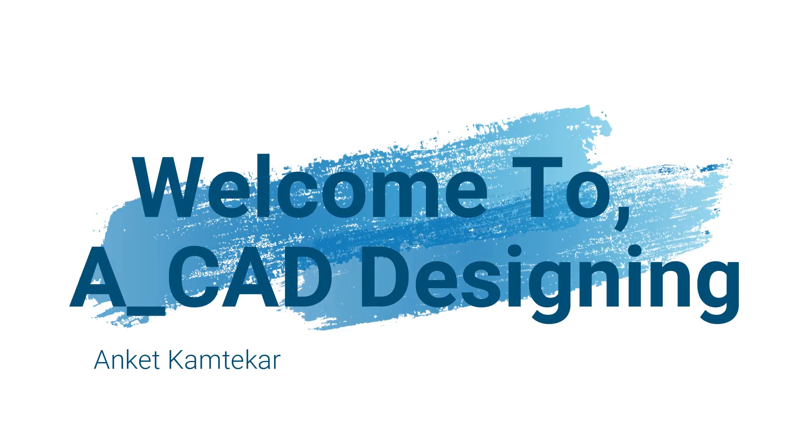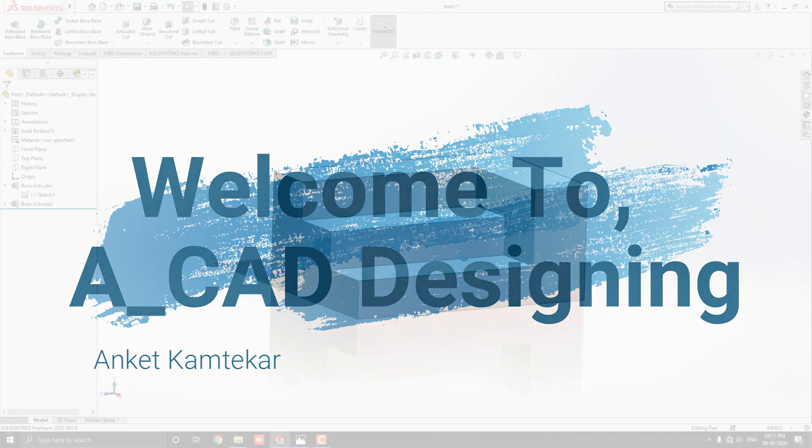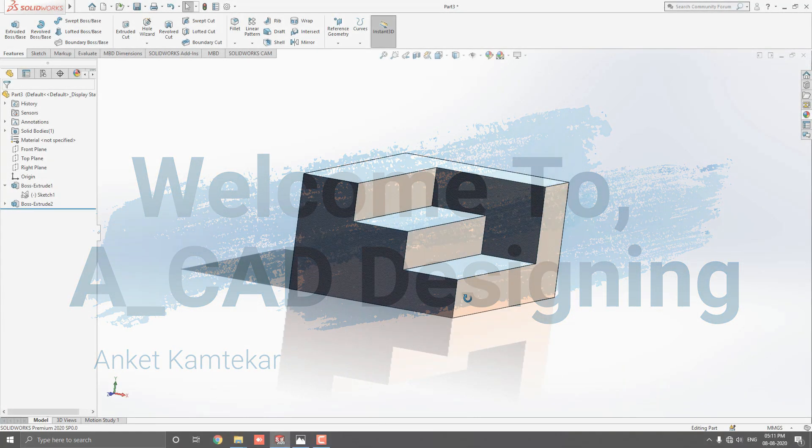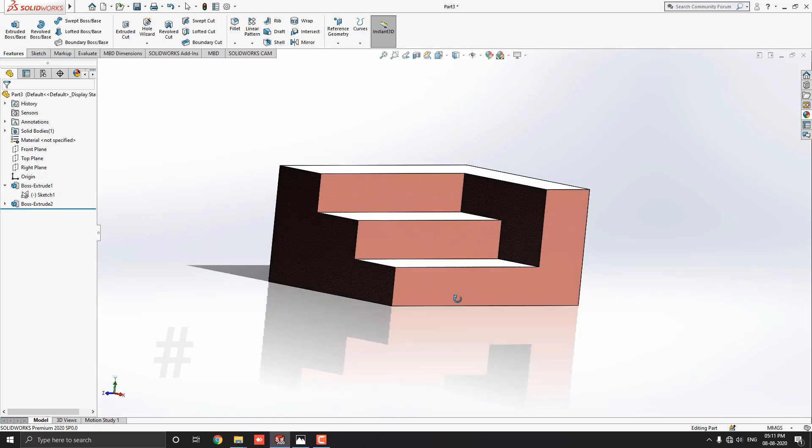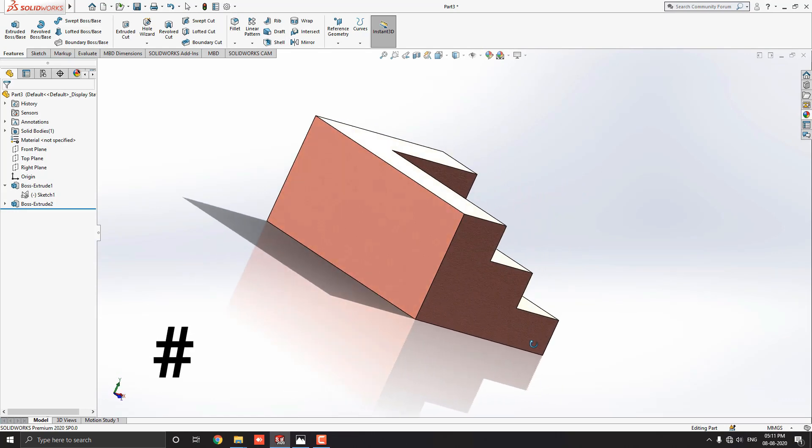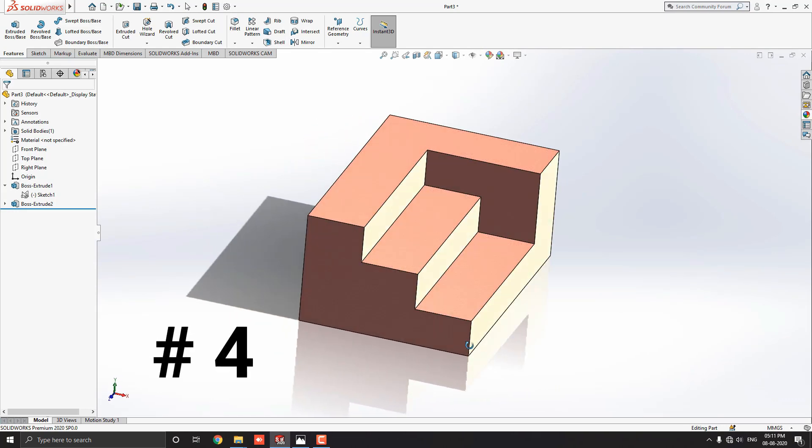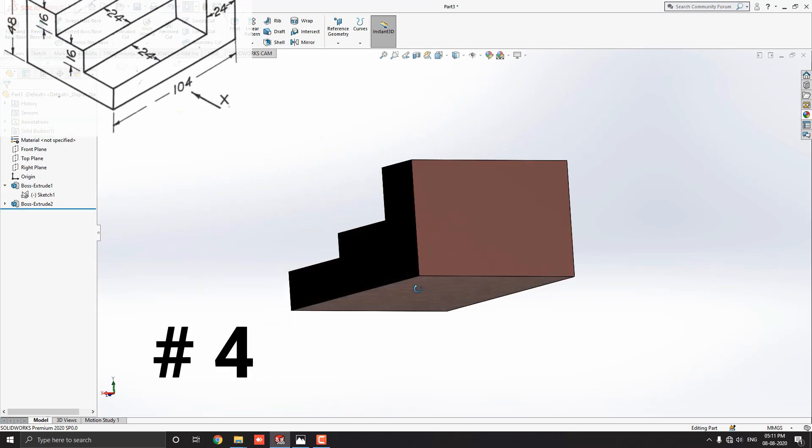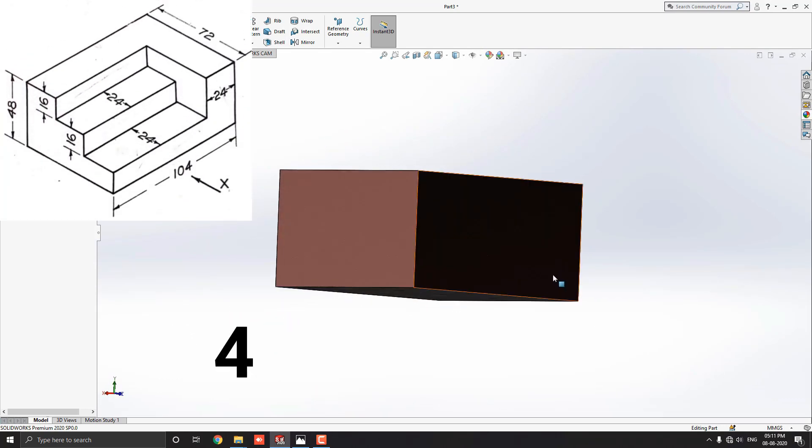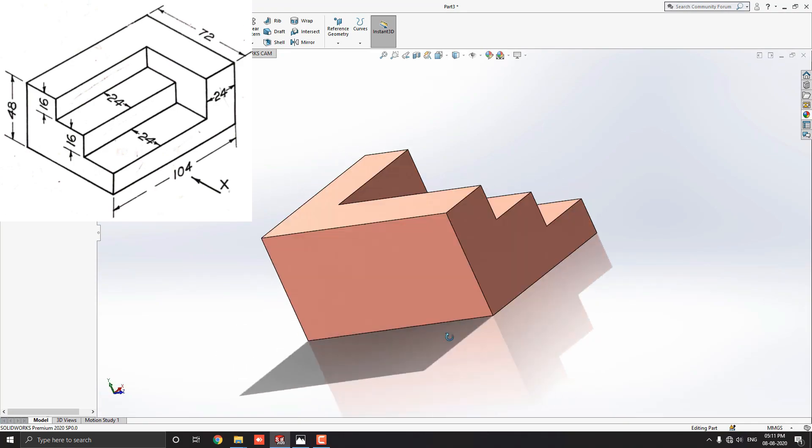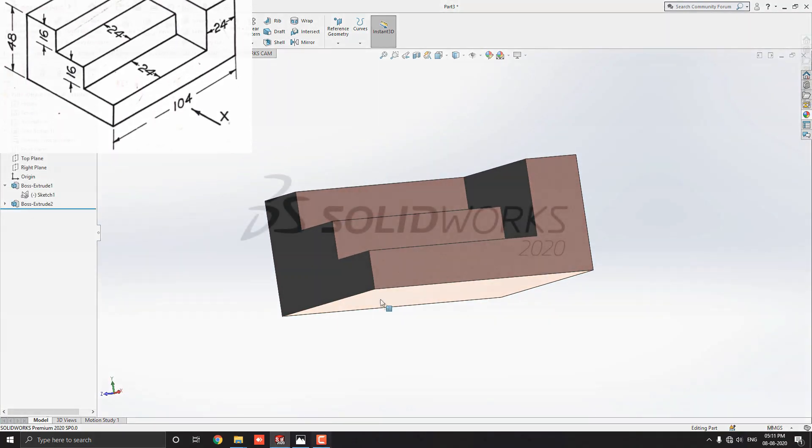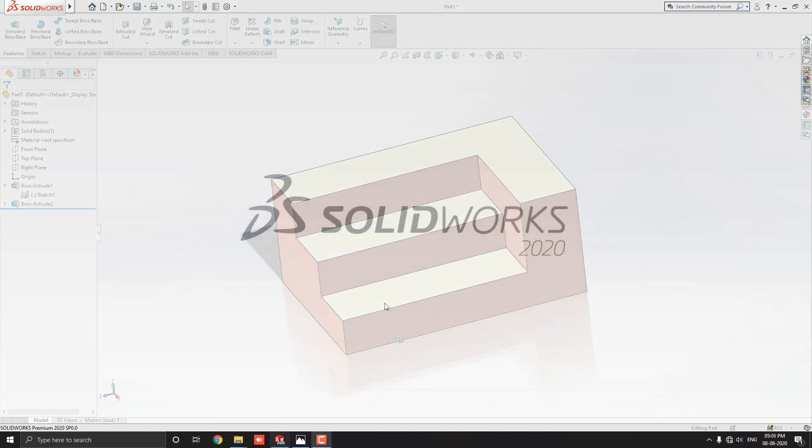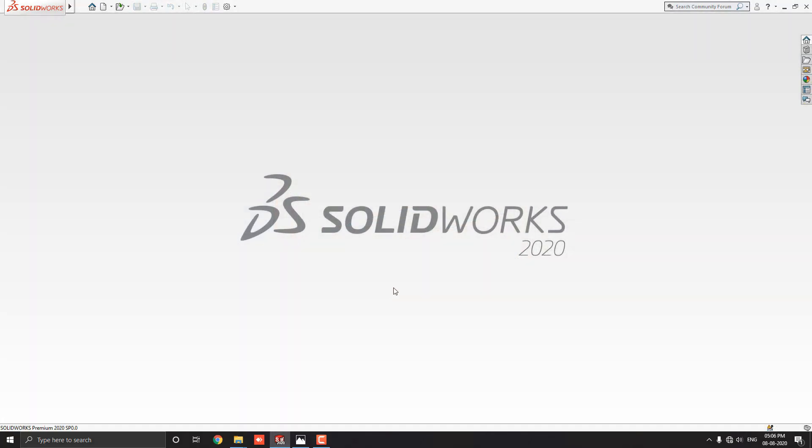Hello dear friends, welcome to ACAD Designing. This is the SOLIDWORKS 3D Modeling, exercise number 4. We make this 3D model with the help of this diagram in minimum and simple steps. Let's start.